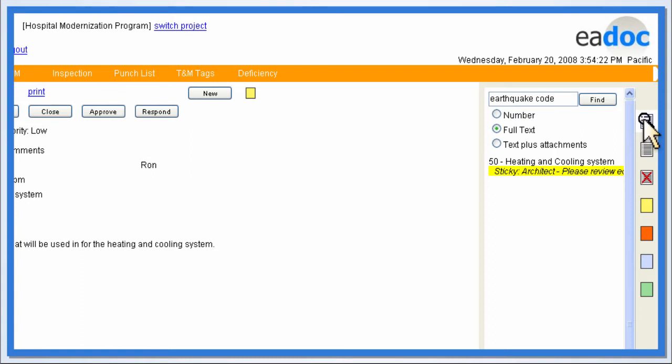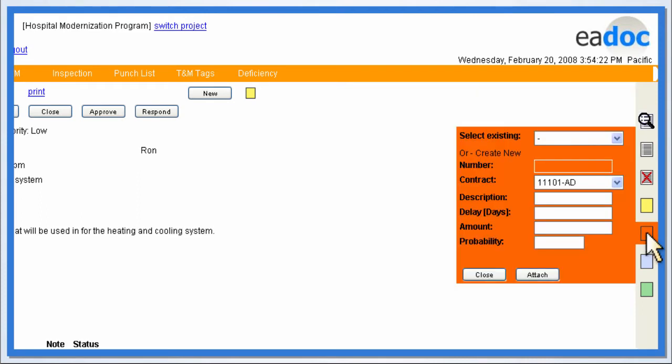While further reviewing the document, the construction manager decides to track it for a potential risk issue. The risk note is selected, information about the risk is entered, and the issue is attached to the file.